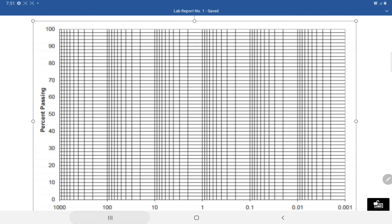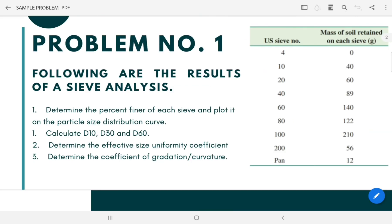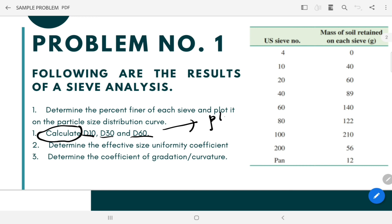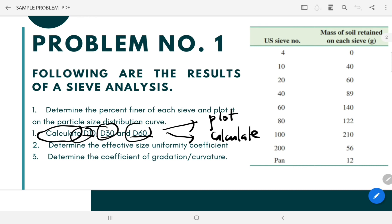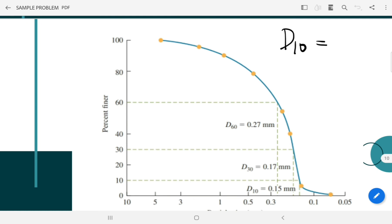Now let's go back to our slide — that's how we came up with this plot. Let's do the next question: determine the value of D10, D30, and D60. We can get these values in two ways: we can either plot or we can calculate. The calculation for these values varies with different calculators, which is why I decided to discuss this clearly in a synchronous session. For this discussion, I'll just plot. When we say D10, you're actually getting the value of the opening size where 10% finer will pass.